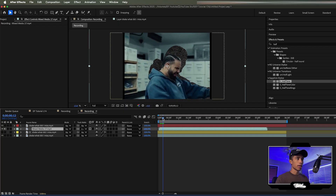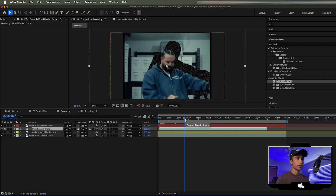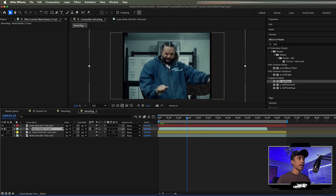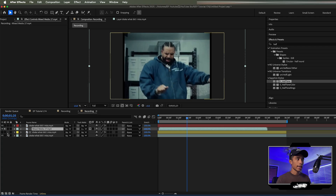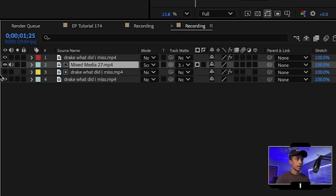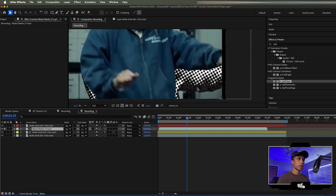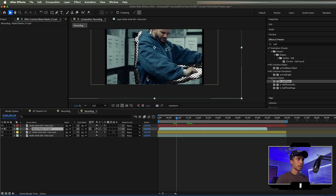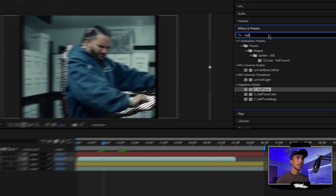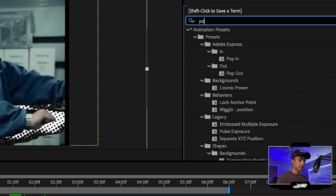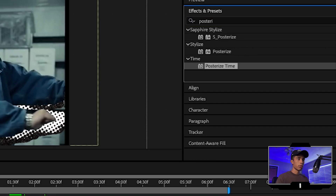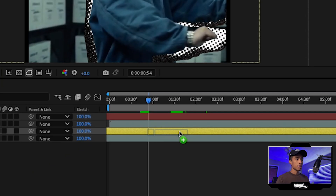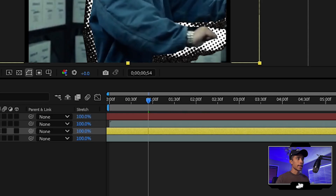Now we have this cool paper echo effect. It got rid of our halftone effect, but don't worry — we'll get around to that. Change the blending mode of this mixed media layer to screen, then turn on the visibility of the bottom yellow layer. Zooming in, we have this crazy paper texture being applied to our halftone echo layer. Now one of the finishing touches is we're going to search for and apply a posterized time effect.